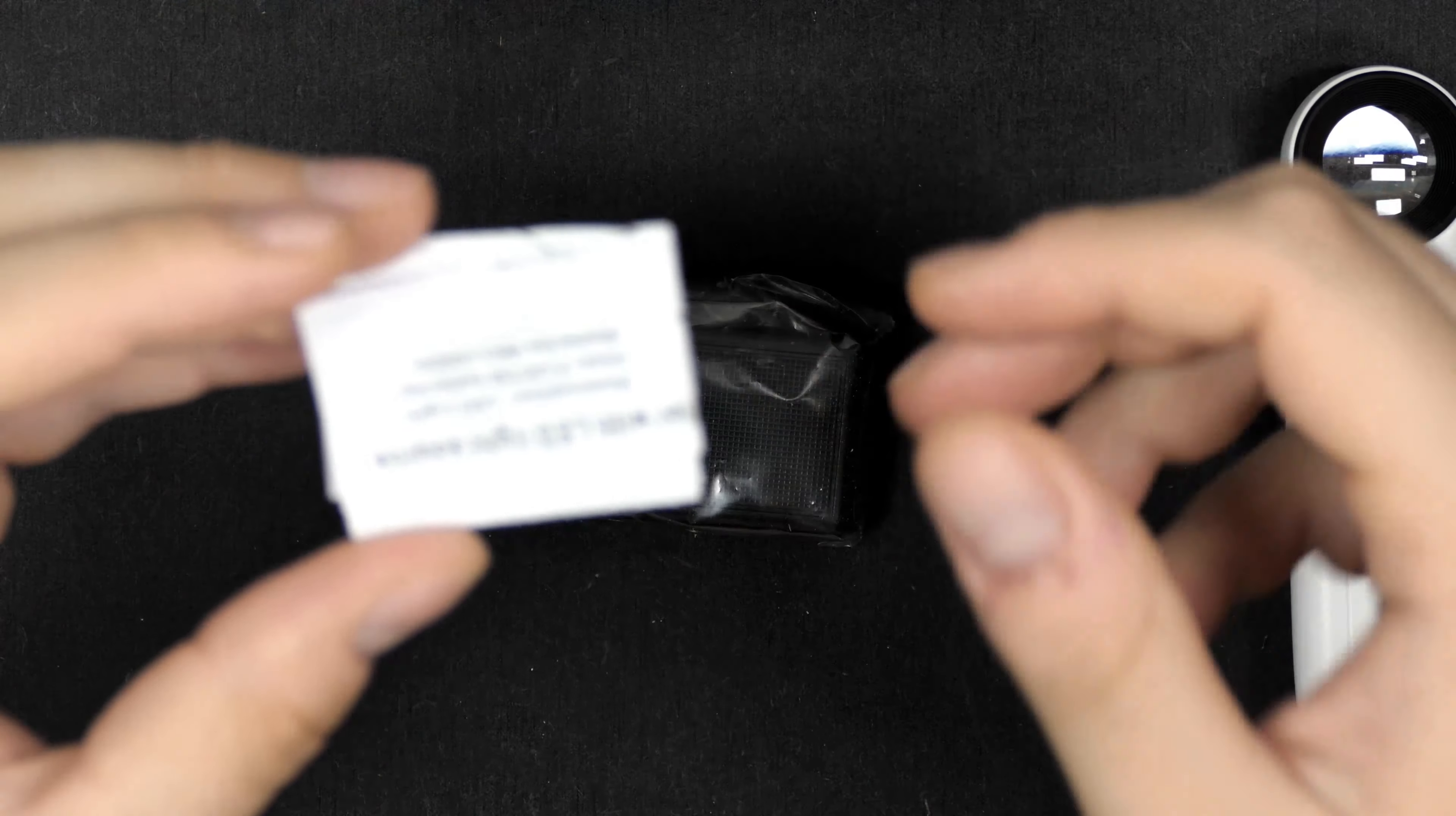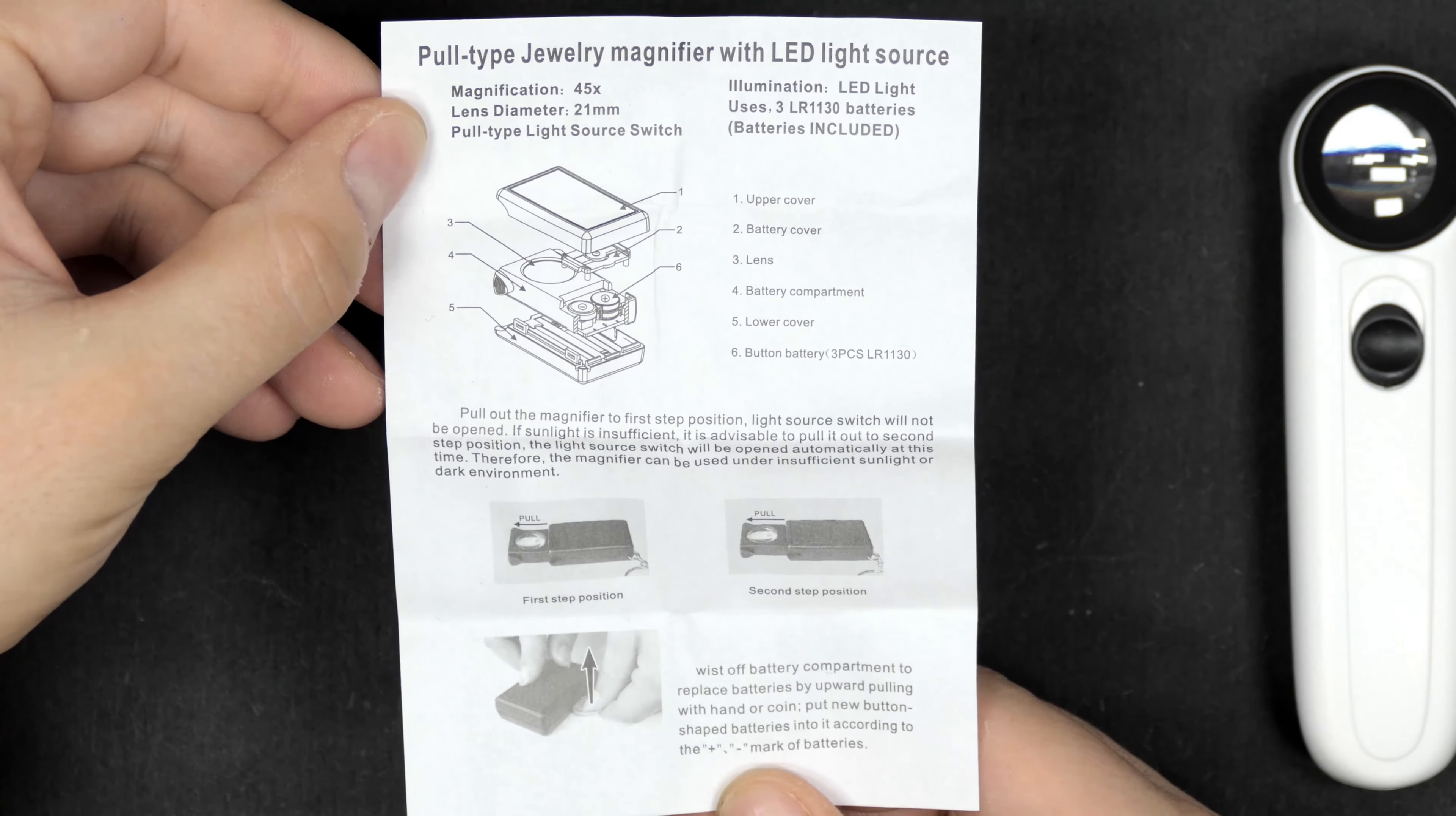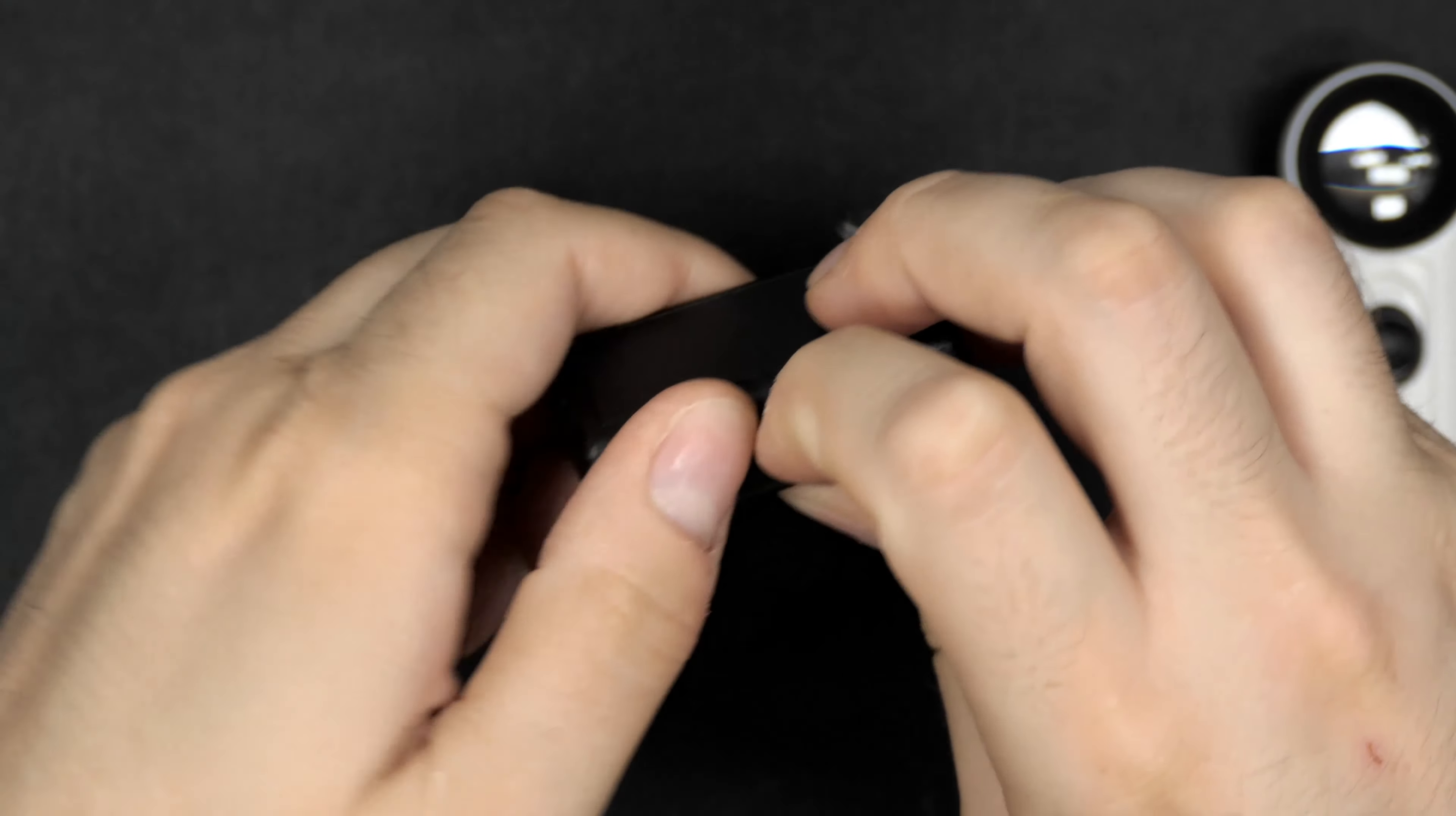What you find is the magnifier and again a little quick start instructions. You can actually change the batteries in this device. It uses LR 130 batteries, so small button cell batteries, and both English and Chinese instructions.